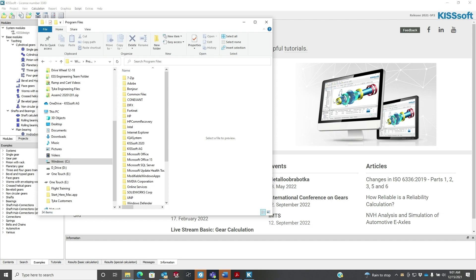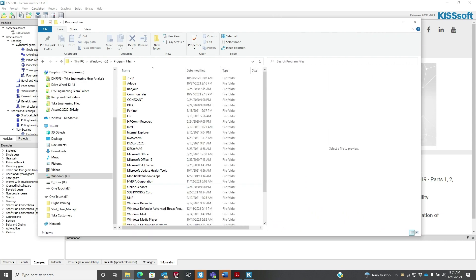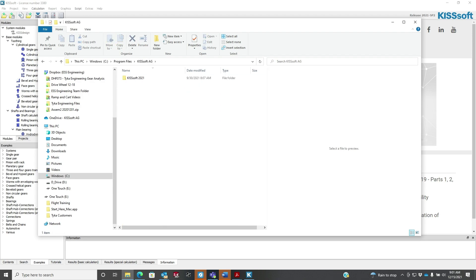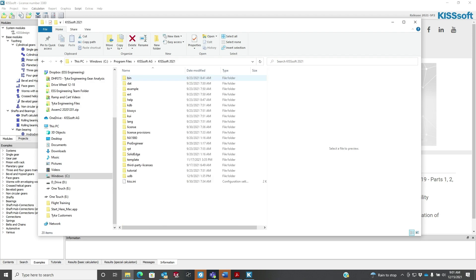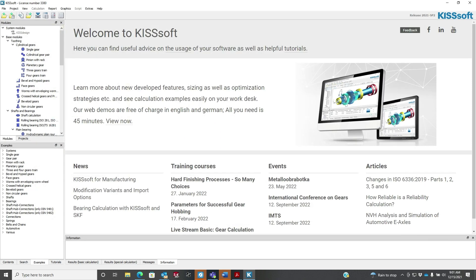Good luck and we'll talk to you later. Oh, and just so you know, the installation on this is in the C Program Files KISSsoft AG 2021. Thanks for listening.